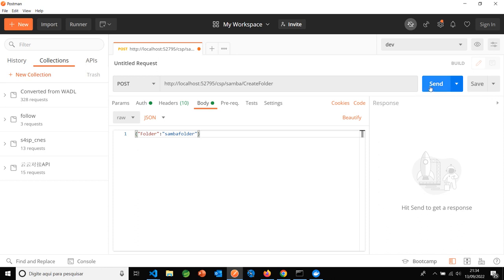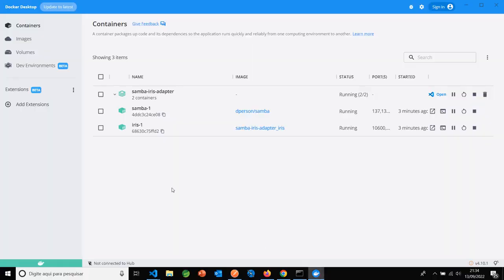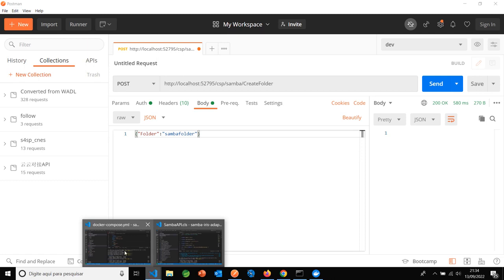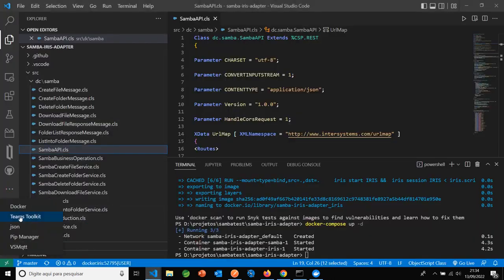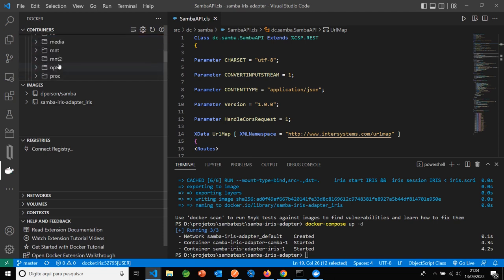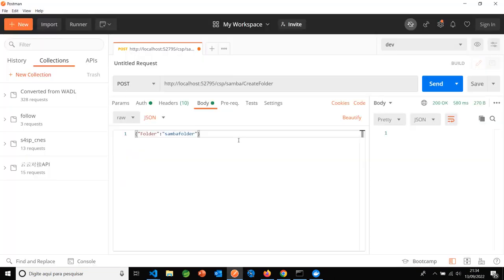I will send. Okay, I can see the new folder inside Docker. Docker Samba server, mmt2, Samba folder, empty folder for now.